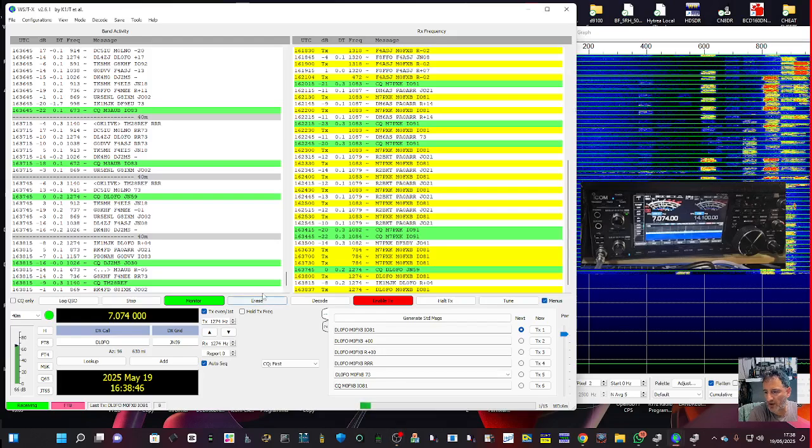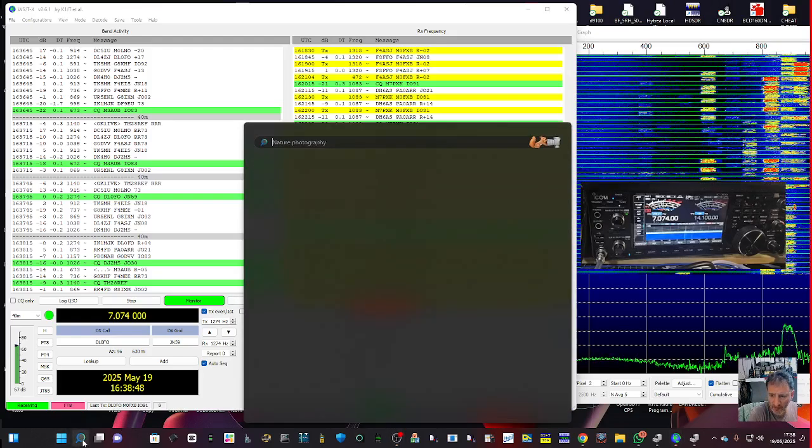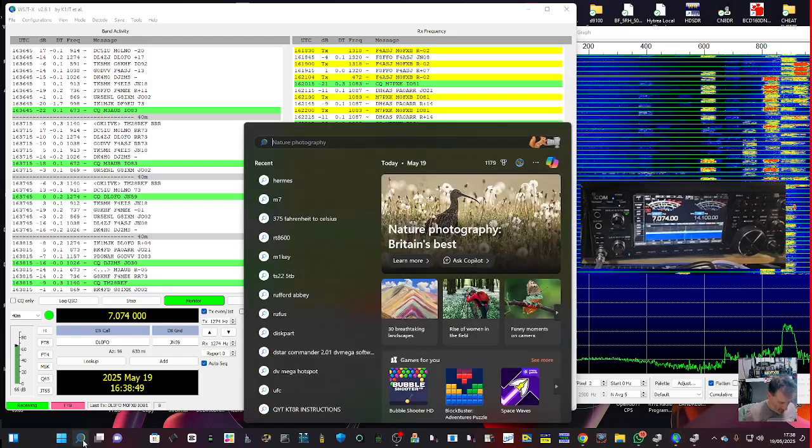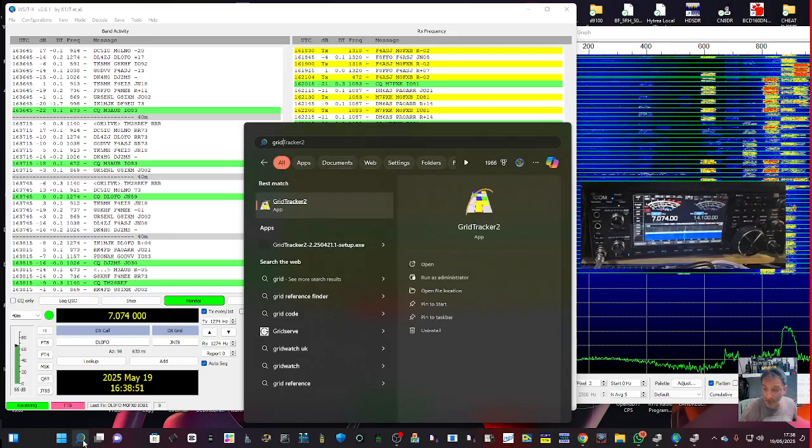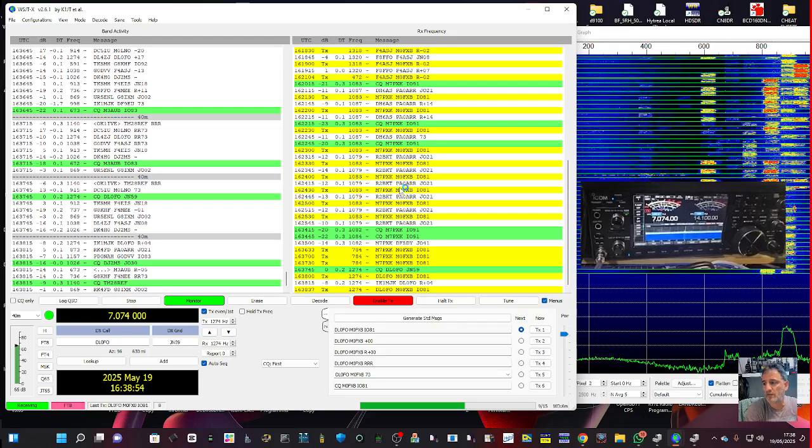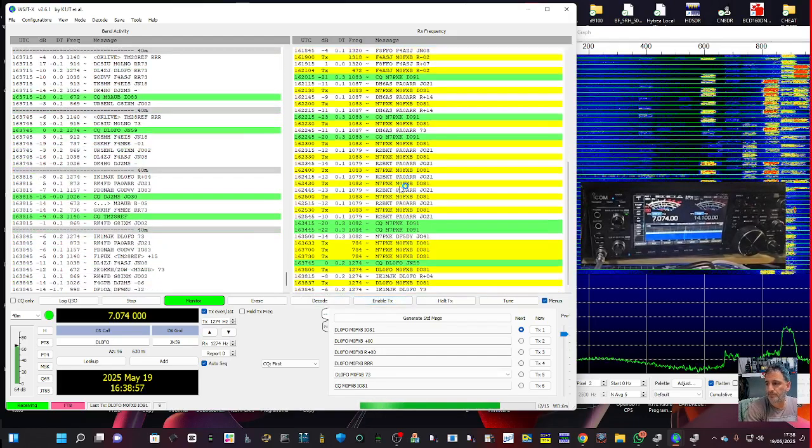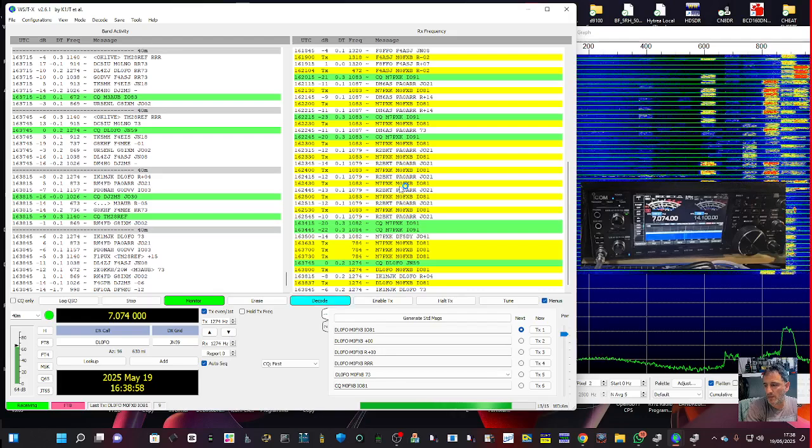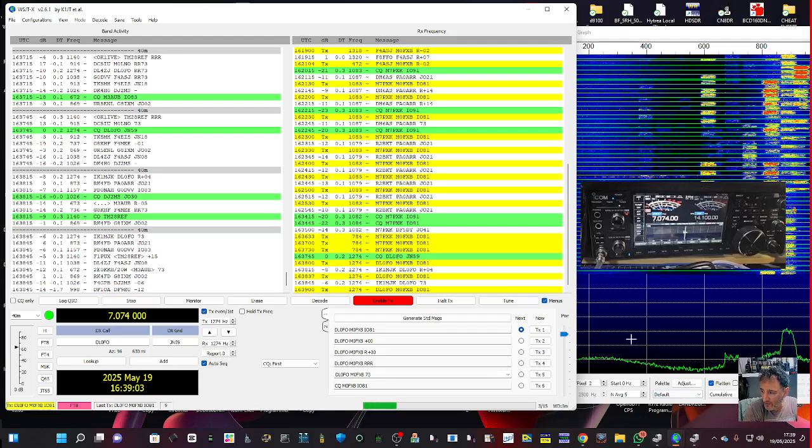I've got grid tracker, let me just start it for fun again, haven't used it for a while. So there's grid tracker which I downloaded.